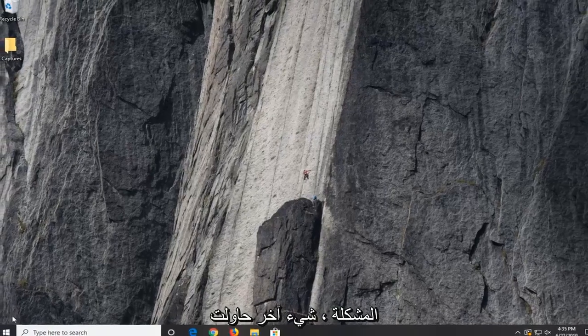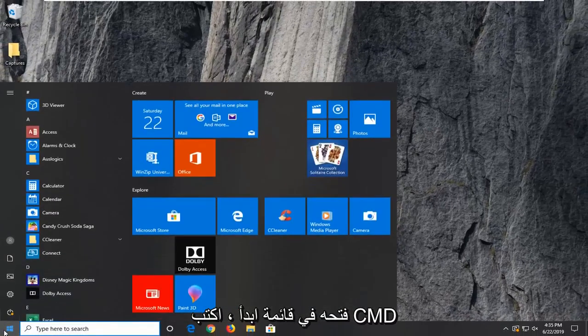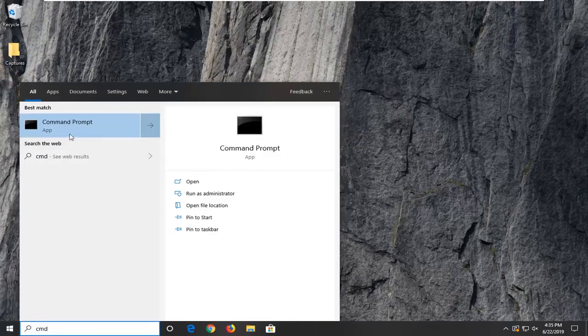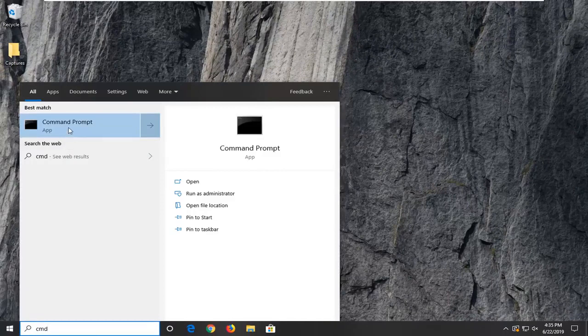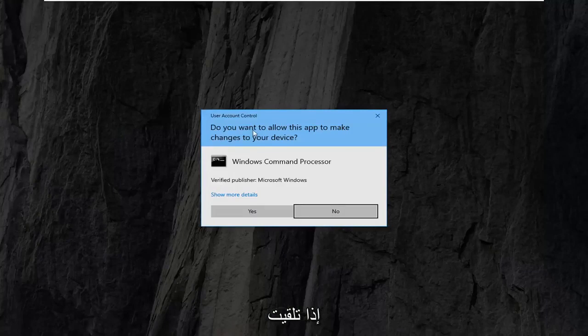If that was not able to fix the problem, another thing you can try would be to open up the start menu. Type in cmd. Best match should come back with command prompt. You want to go ahead and right click on that, and then select run as administrator.